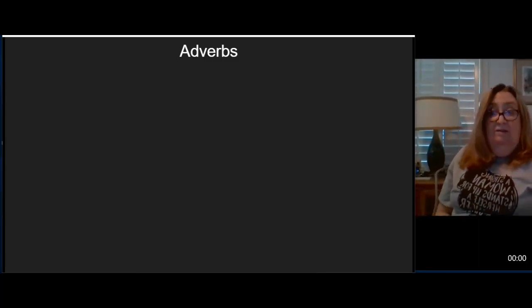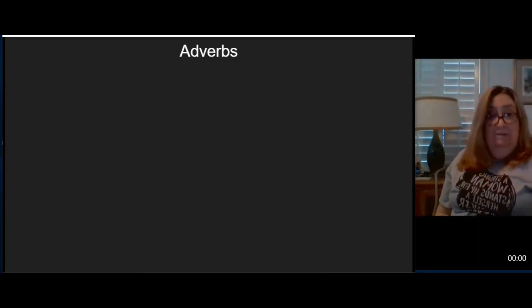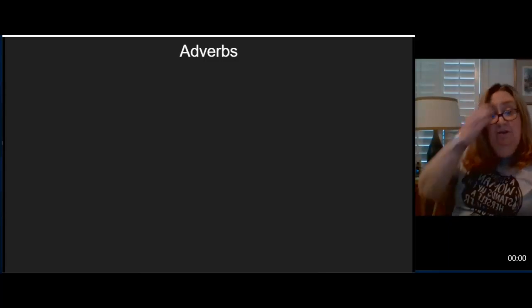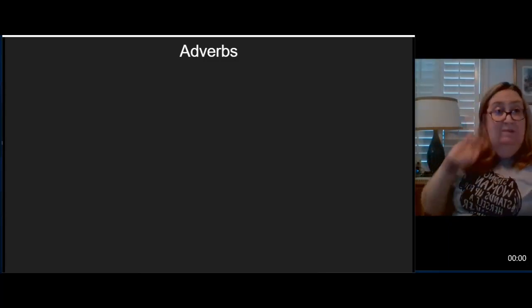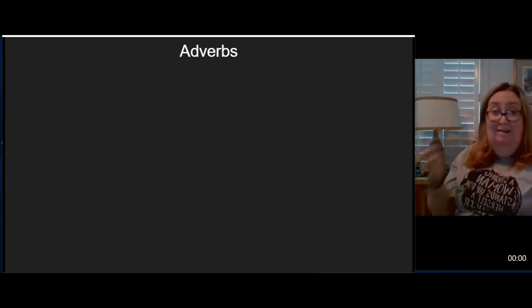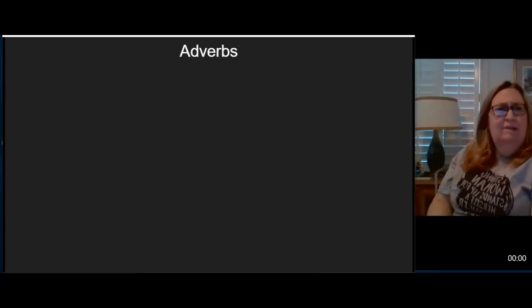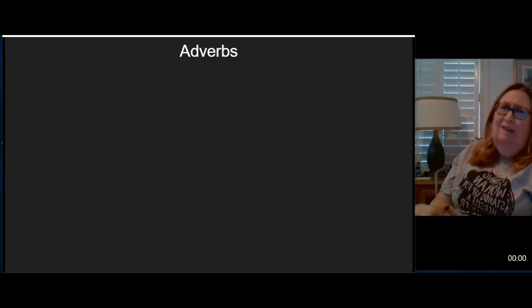In our last video we talked about verbs and how verbs are the actions in our sentences. That's what the subject does. So today we're going to talk about adverbs.